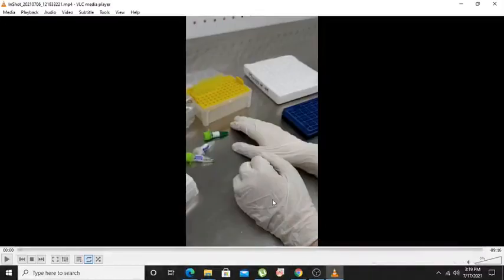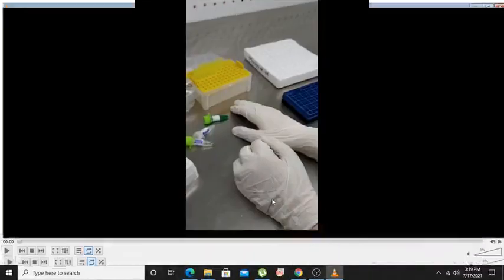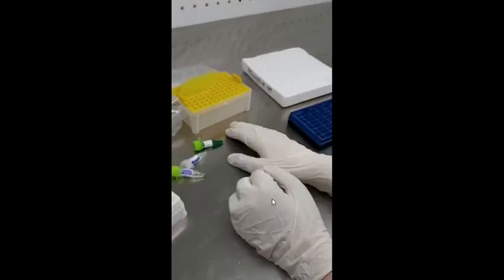Welcome back to this next video. In this particular video, I am going to show you how to make a PCR reaction mixture and how to run a PCR.